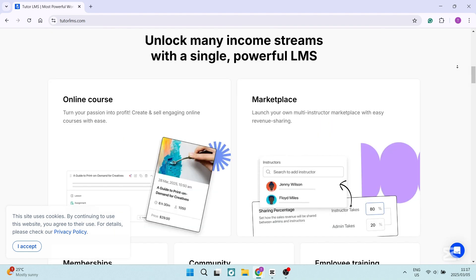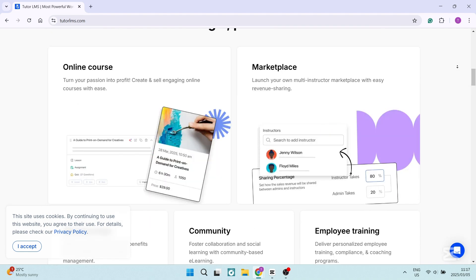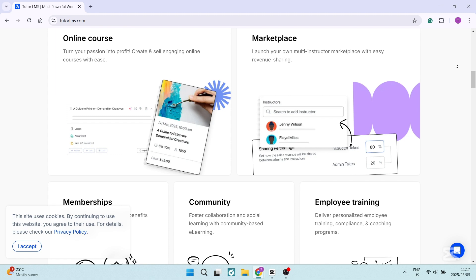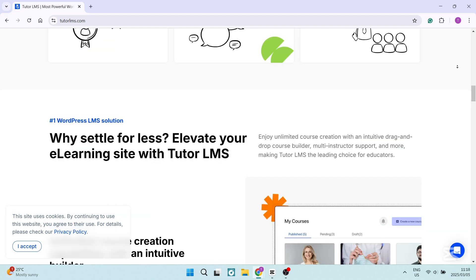The platform also includes WooCommerce and Easy Digital Downloads integrations, enabling anybody to sell courses effortlessly. Tutor LMS offers a free version with basic features, making it accessible for creators who want to try the platform before making a financial commitment.